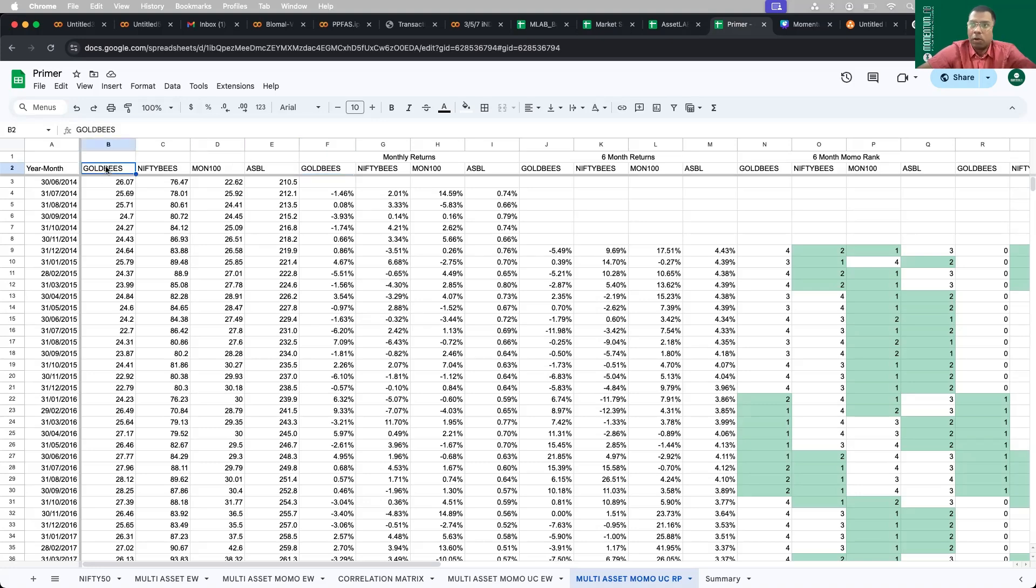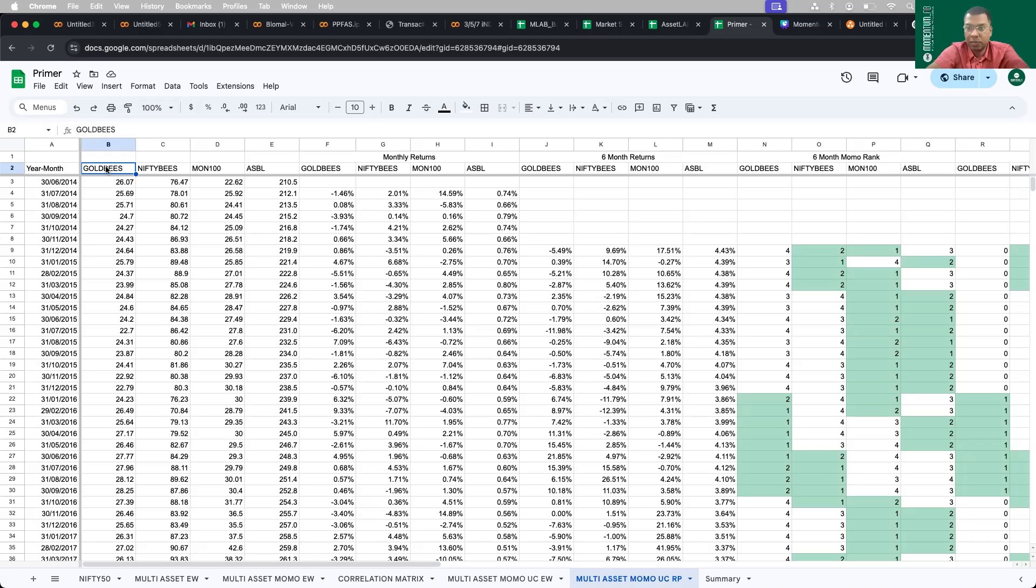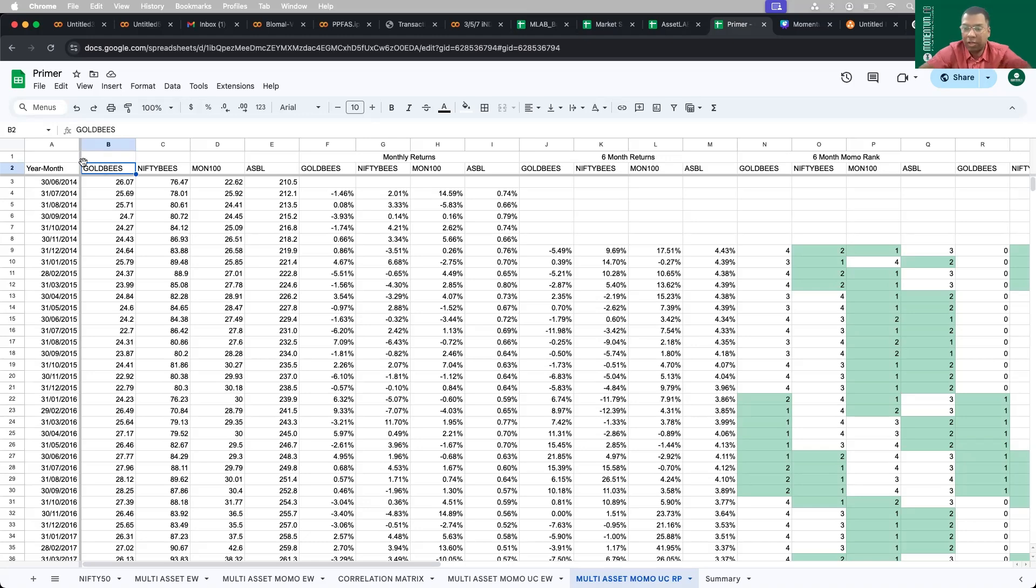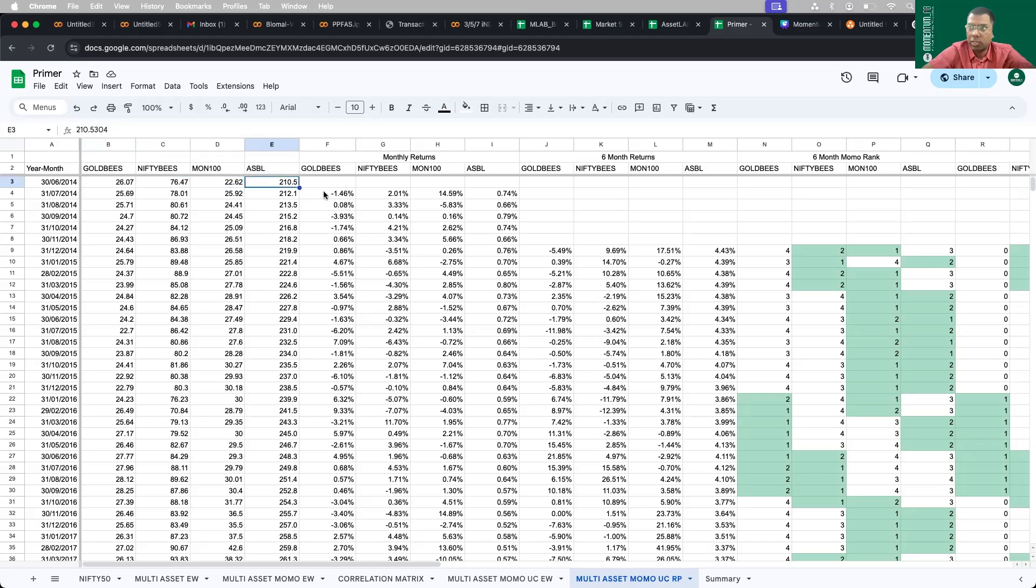What we usually do is I do a monthly rebalance. To check monthly rebalance, I need to first calculate the returns of each of these assets on a monthly basis. Why do I do on a monthly basis? It is called as parameter sensitivity analysis. You can rebalance every day, every week, every month, once in three months, six months, twelve months. There is one sweet spot that you need to identify which is optimal. So what I do, I first calculate monthly returns of each of these assets: Gold B, Nifty, Mon 100 and SBL.